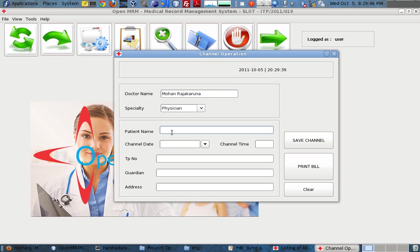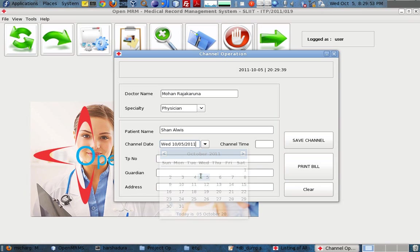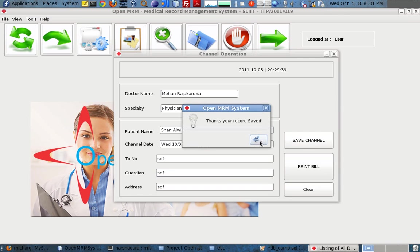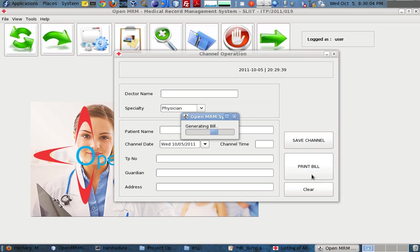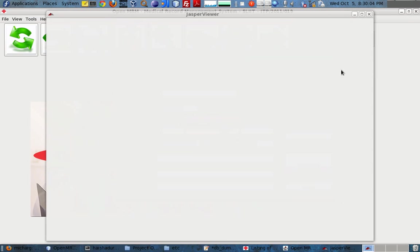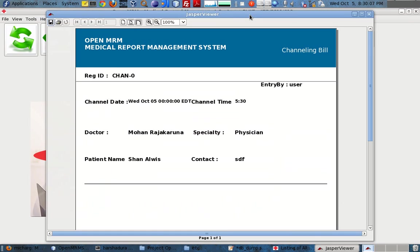For channeling, I can take the phone number, enter the patient name, the date, and the channel time. I fill in the guardian and address and simply save. Then we can print the bill for that appointment as well.